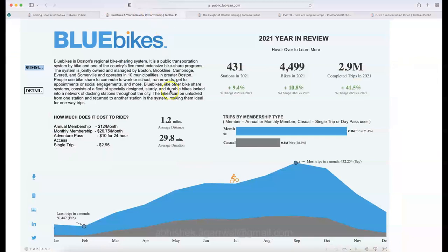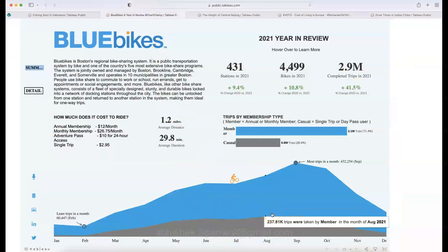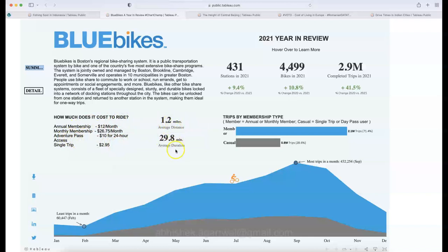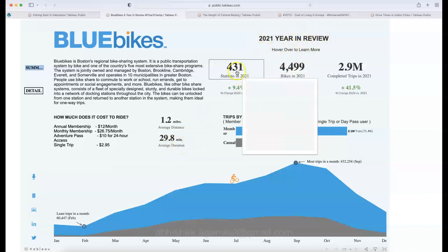The next visualization doesn't have a traditional map, but the area chart is creatively used as one, with a cyclist icon representing a bike rider. This is a Blue Bike dashboard — Boston's regional bike-sharing system, a public transportation system. It shows high-level summary info: cost to ride, annual membership, monthly membership, adventure pass, average distance covered, and average ride duration.